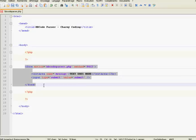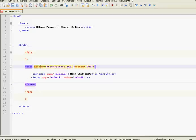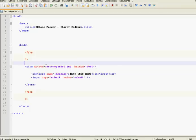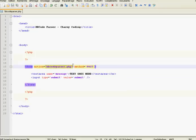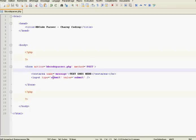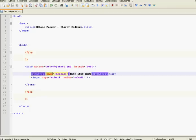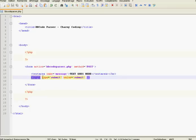So this is the form. The action is the same page, bbcodeparser.php — and this is bbcodeparser.php. We'll have to check if the POST data is sent before showing the form, so the method is POST. In the form there is a textarea and its name is 'message'. There is also an input, its type is a submit button, and its value is 'submit'.